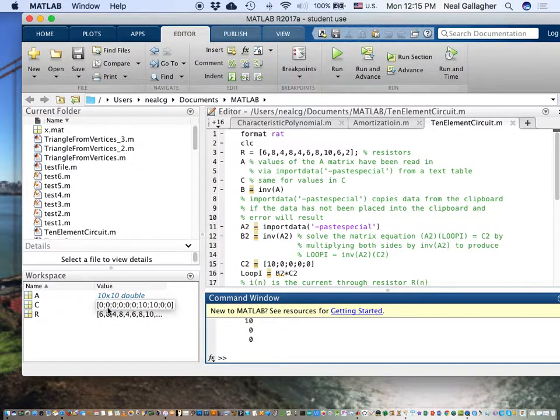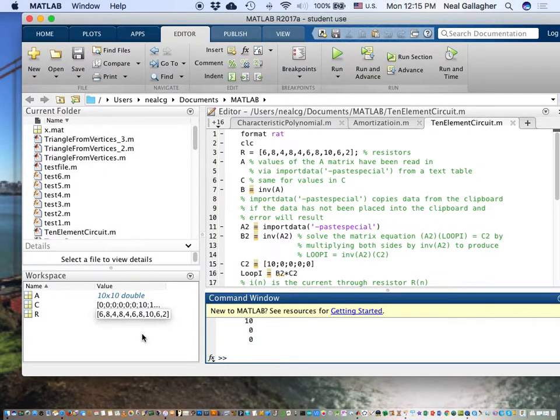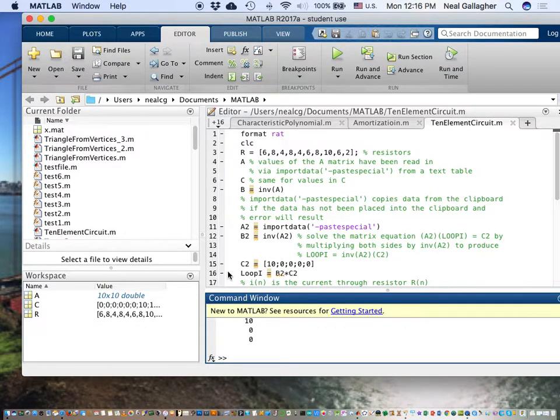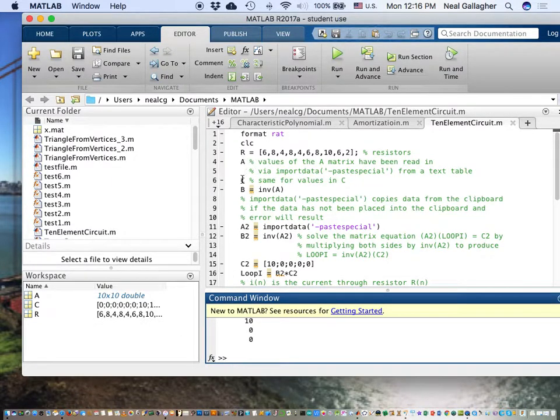C is that 10 element column vector. Right here. Notice there's zero, semicolon, zero, semicolon, and so on. So now it should have the matrices A and C.